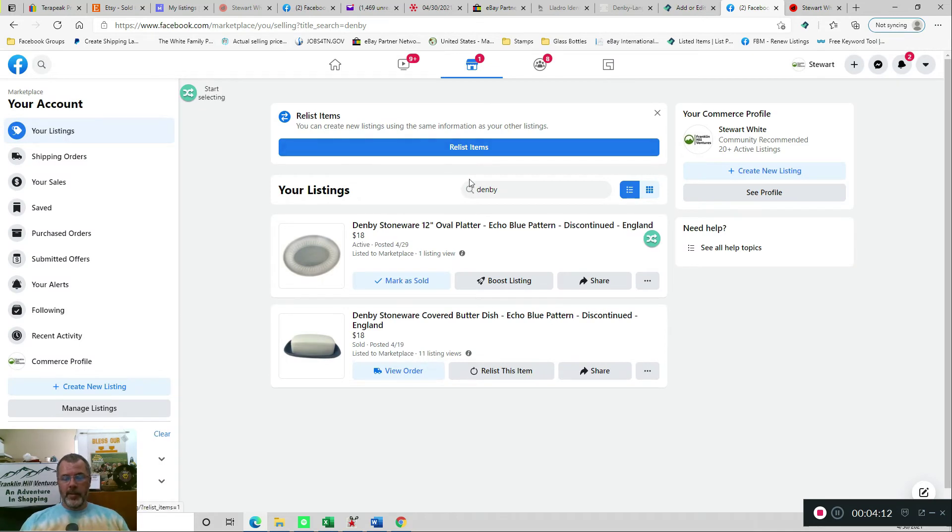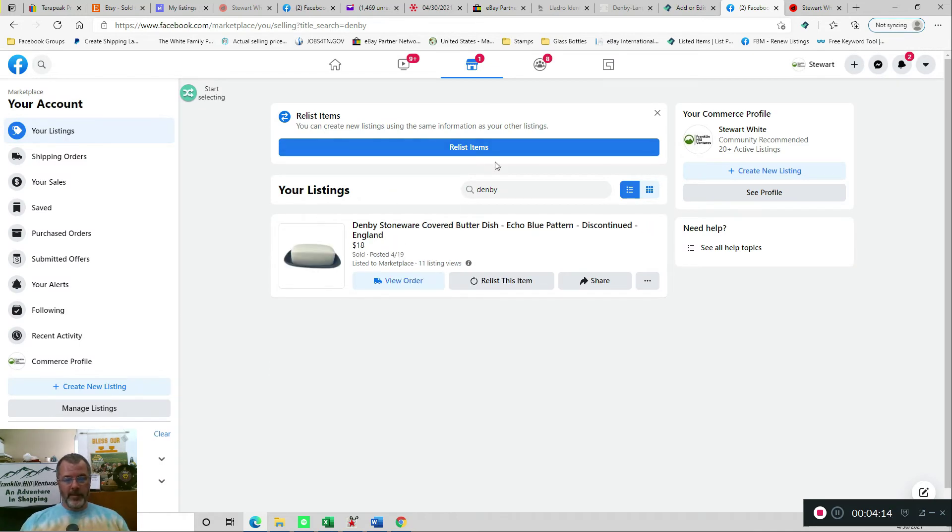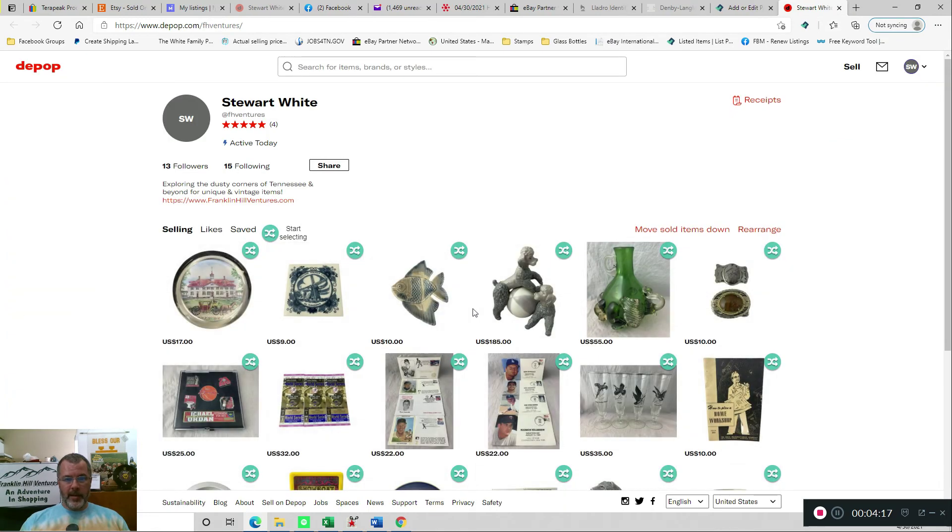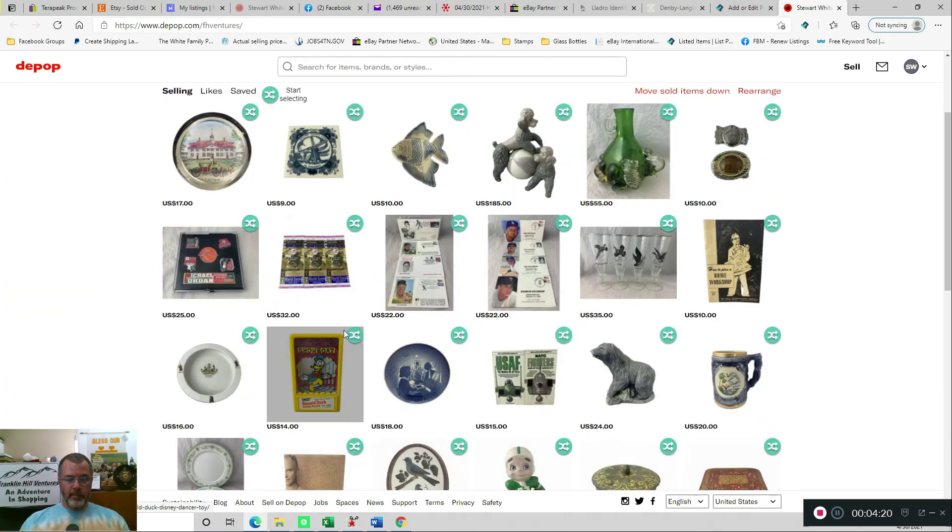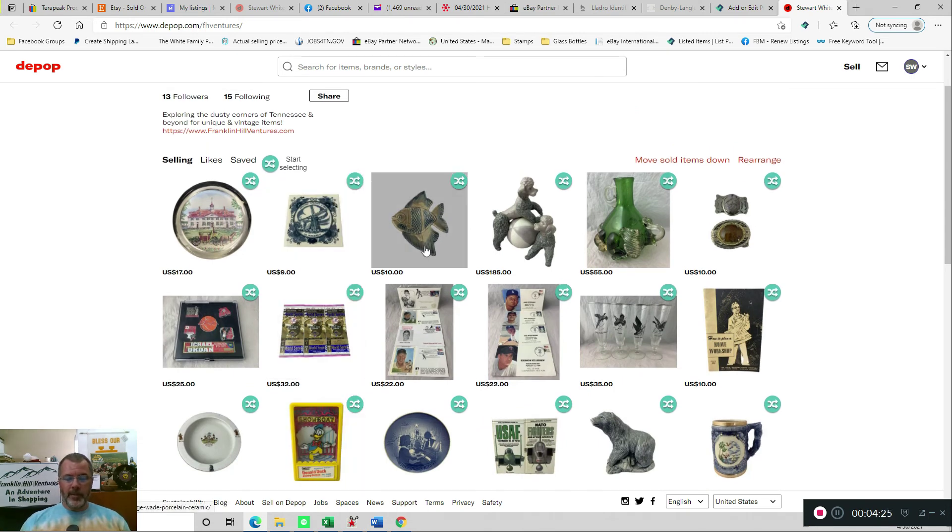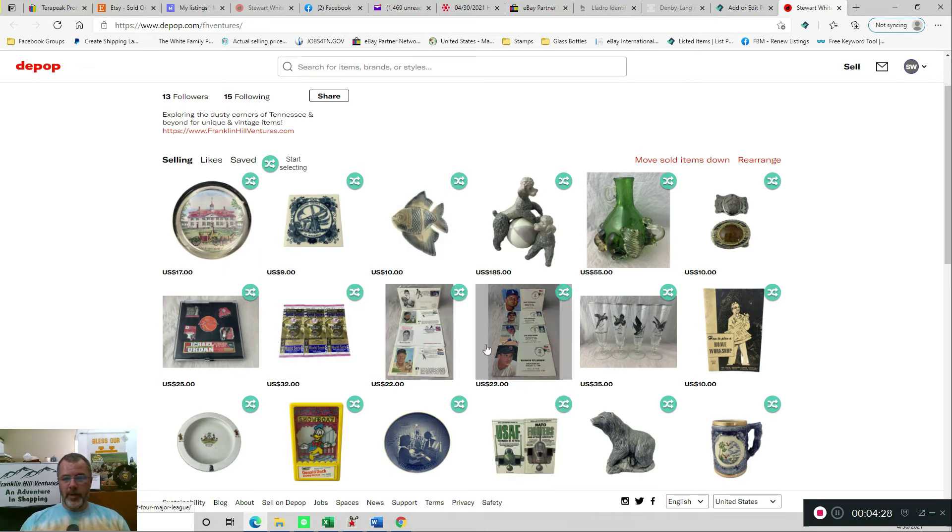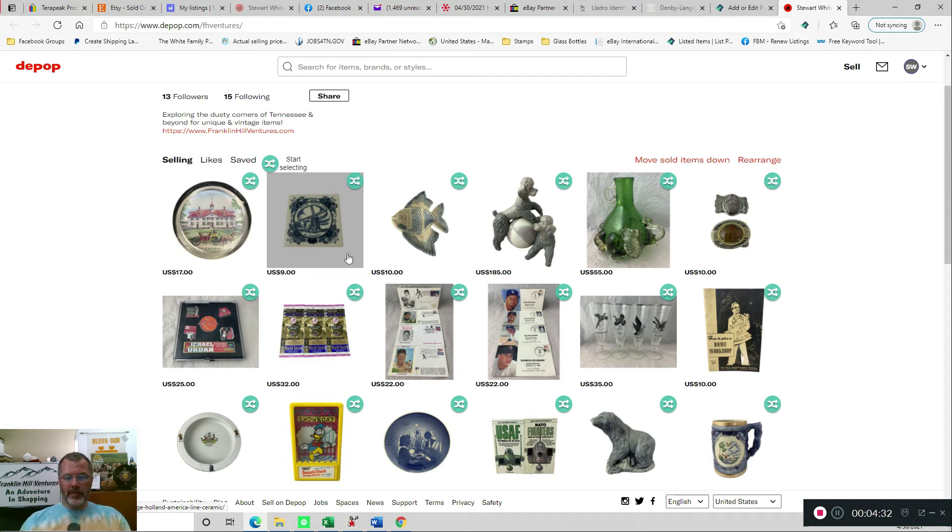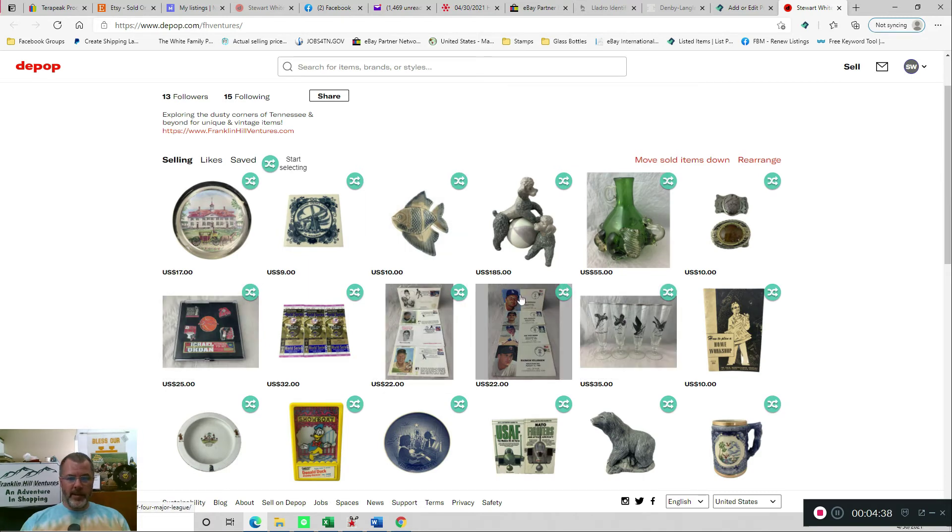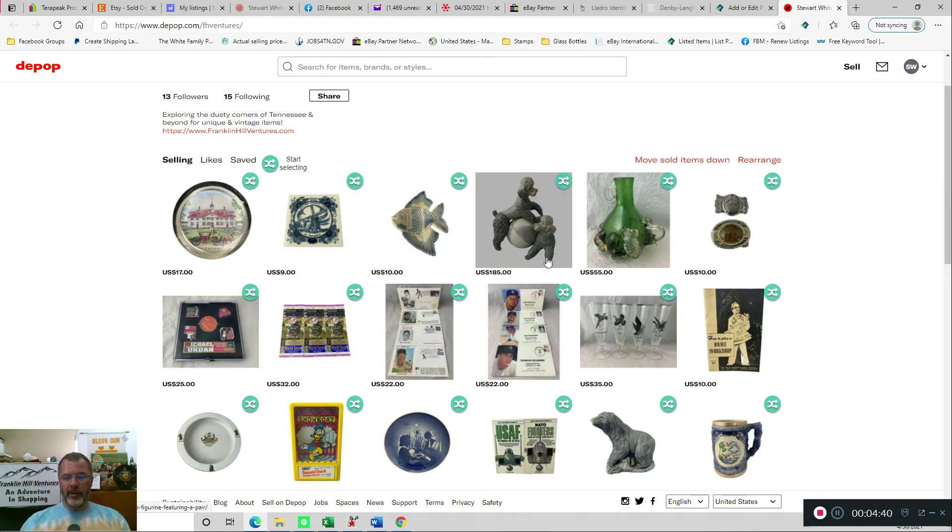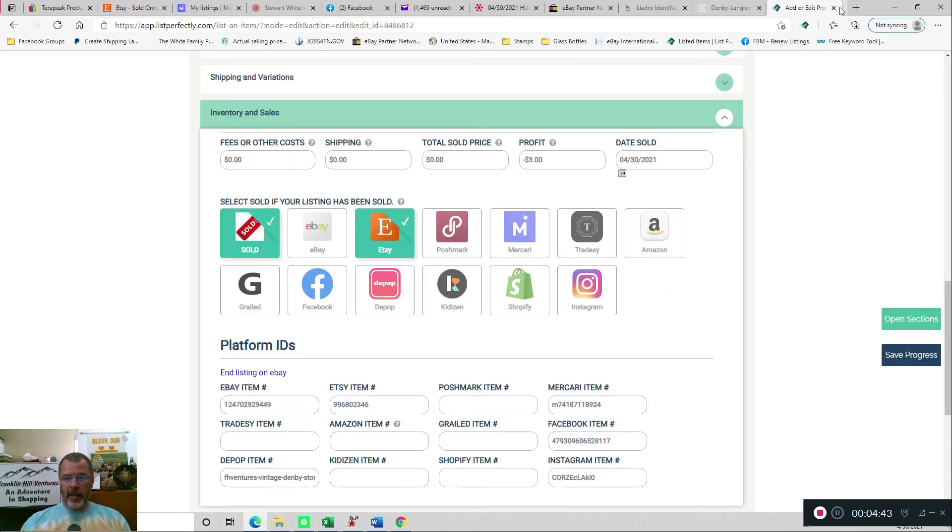And then once that's deleted, we can close that tab, and Depop, usually it does automatically delete. Every once in a while, it'll stop on the screen where the item description and other details are, and you just have to click the little trash can icon yourself. I am using the latest version of List Perfectly, so that could be something that they fixed. But in any case, that Denby platter was somewhere right in here, and you can see that it is gone. So we can now close that.